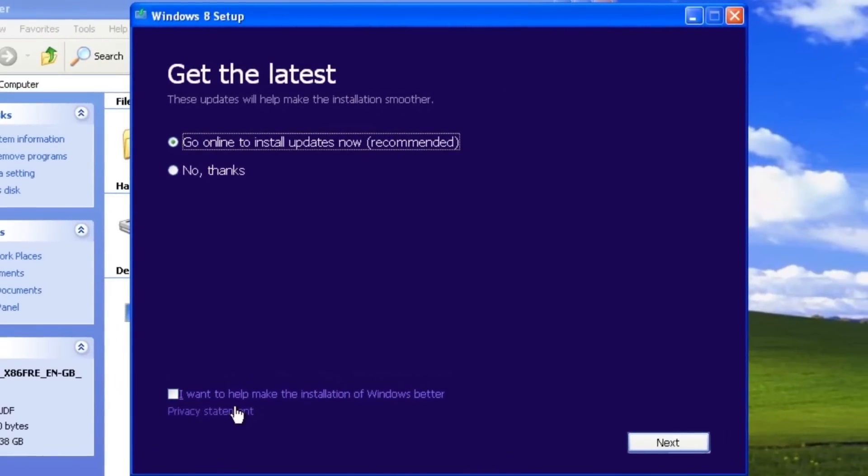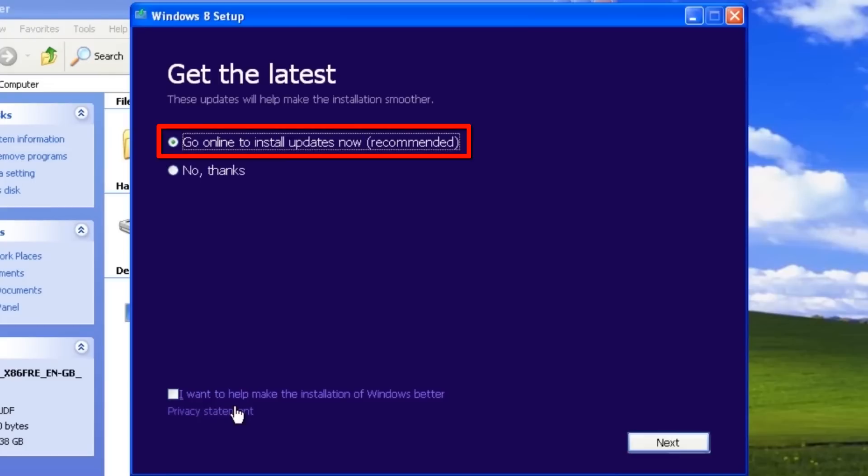Windows 8 setup shows the Get the Latest screen. The default option, which is already selected, is to go online to install updates now, recommended. This option tells the setup program to connect to the Microsoft servers and download the newest installation files,